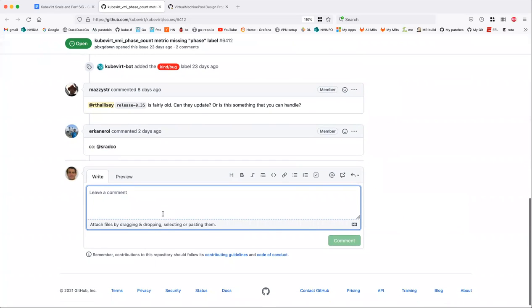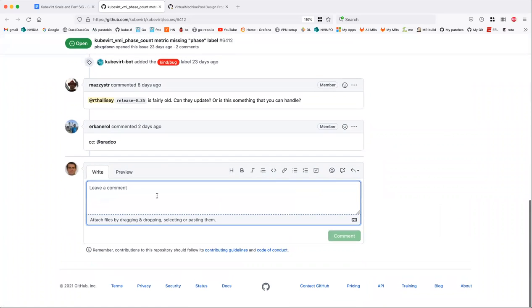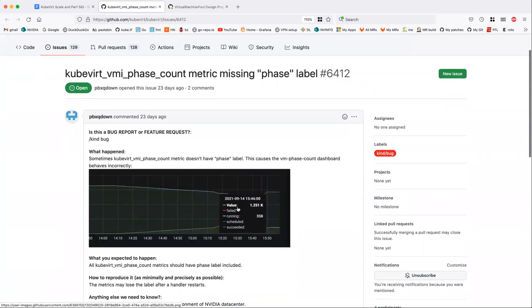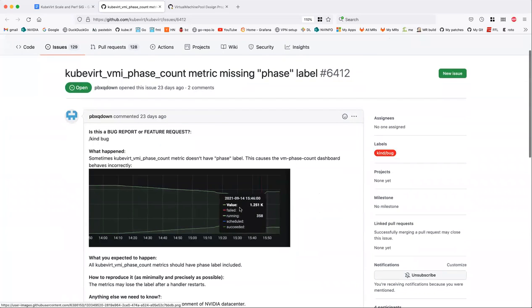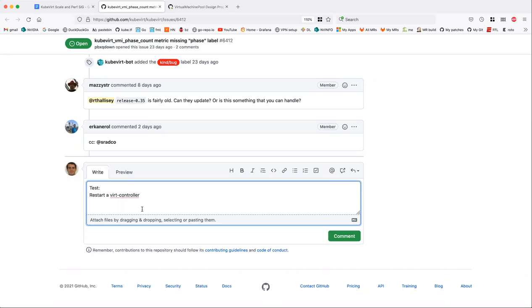The thing we need to figure out is what happens during this period. The test would be: restart a virt-controller and then look at what's in Prometheus at that point. We need to first verify we see this and then get the data from Prometheus. That would at least rule out whether it's Prometheus reporting this or something else. I'm wondering if we cracked open Grafana we'd see the values are just gone — we see a count of these things but don't know what they are.